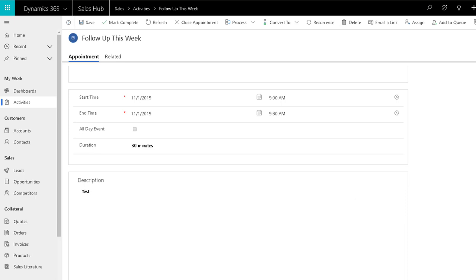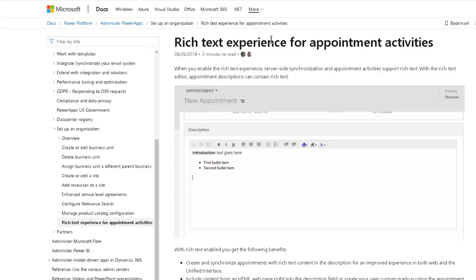So with the October 2019 release for Dynamics 365 online, Microsoft quietly released this feature called rich text experience for appointment activities. And the idea is that it will replace the description field with a rich text editor, kind of like the same one we have, it's actually identical to the one that we get with the email activity type.